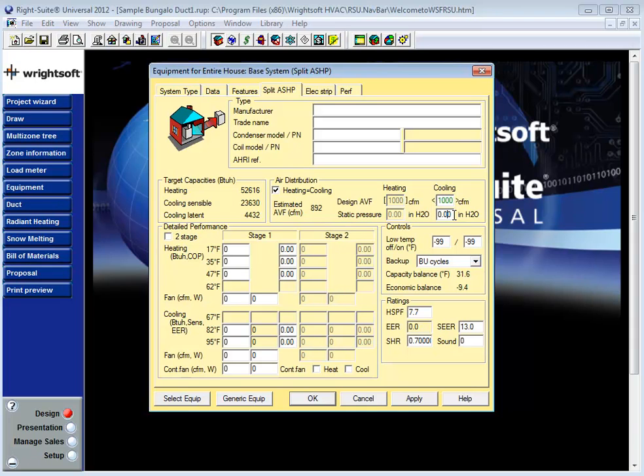At the end of the day it's these two numbers the CFM you'll be moving through your system and the static pressure conditions under which your fan can deliver that CFM that makes the equipment selection screen the first step of the duct design process.